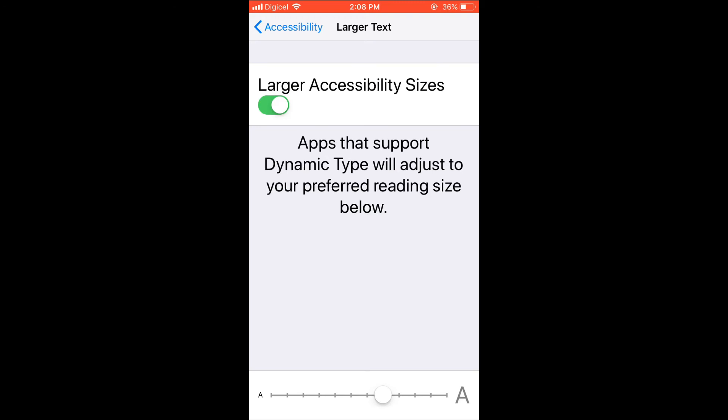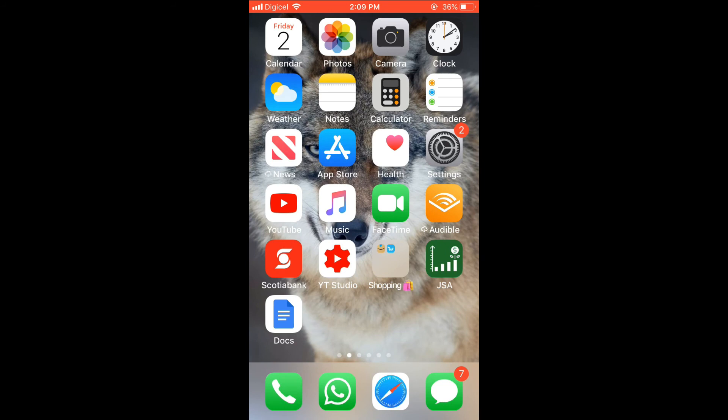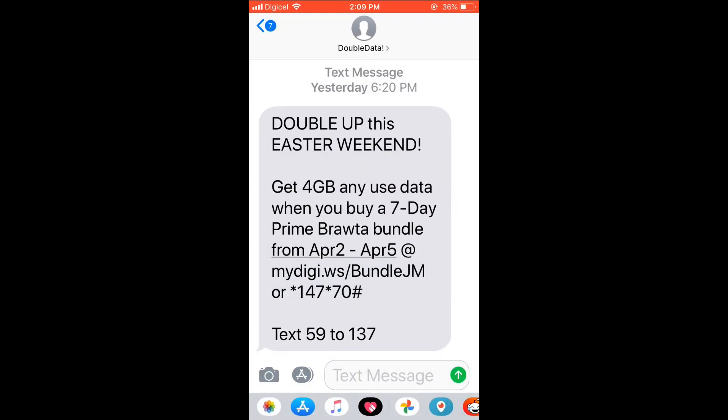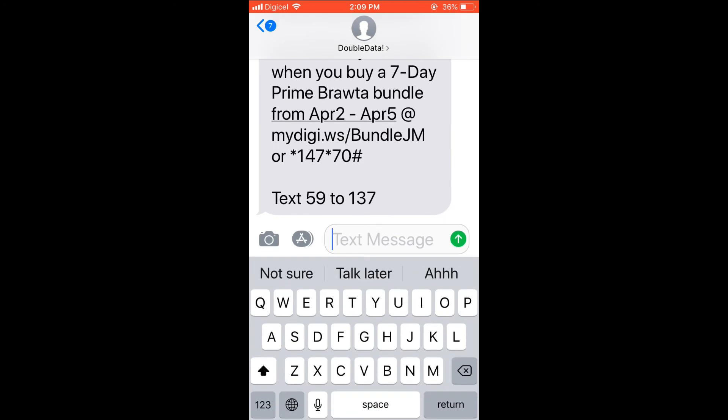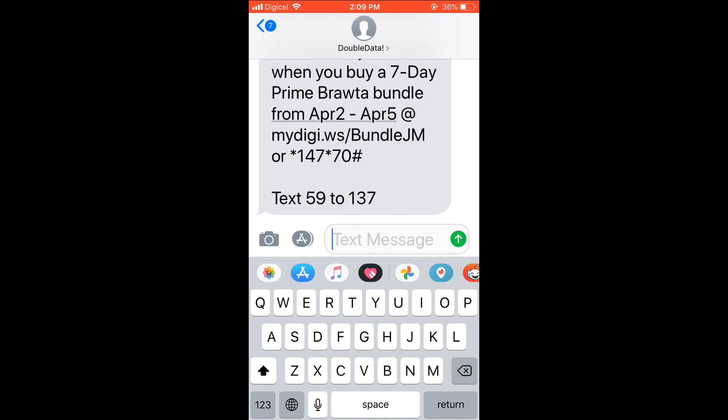For instance, that size right there. Then you'll close out of this, and if you go back into Messages or WhatsApp, whichever one, and select the keyboard, you can see that the keyboard is bigger.